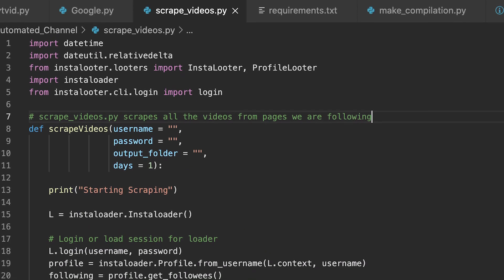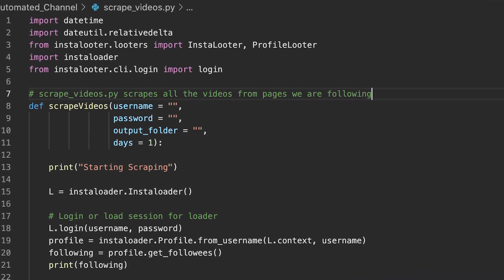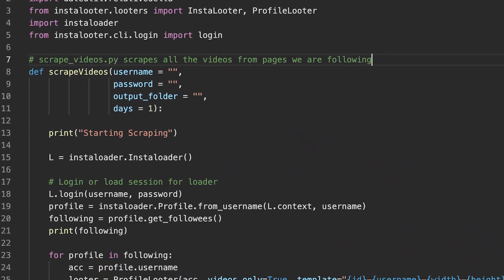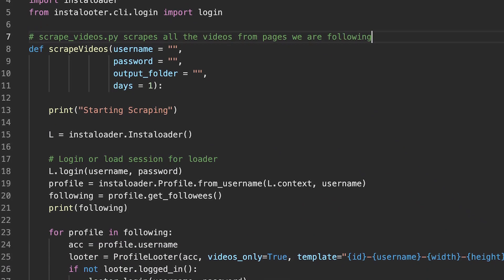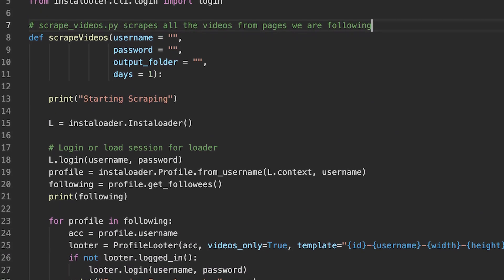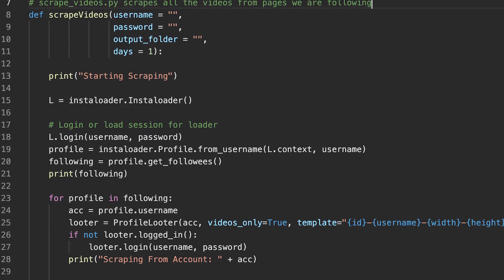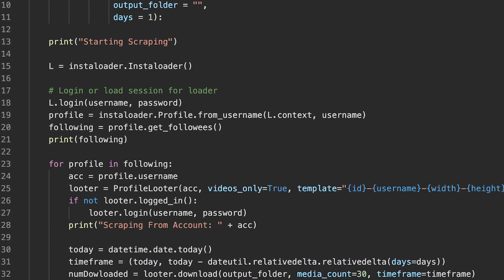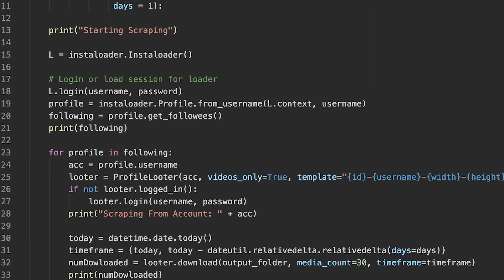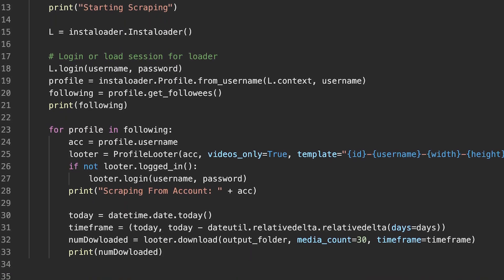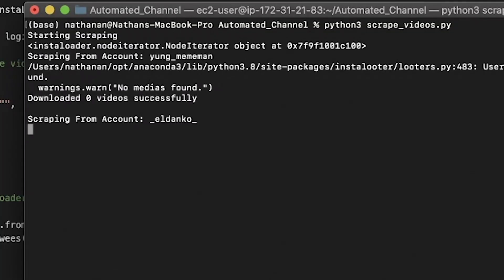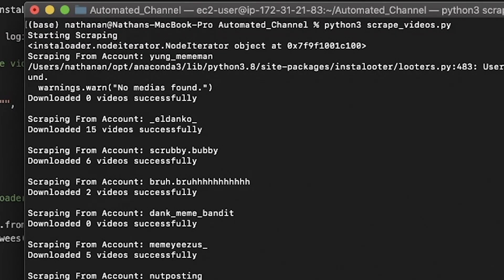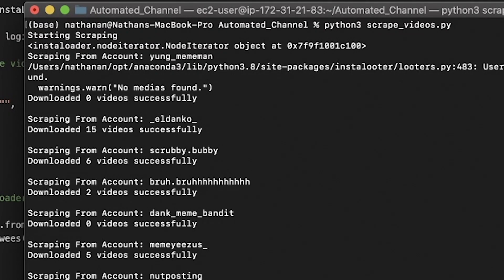So now we're going to code our script. I'm not going to be going over the specifics of the code, but I'm going to be posting all of the code onto GitHub in case you guys want to try it yourselves, along with instructions on how to use it. Now our program can log into our Instagram account and download all the videos from these meme pages.